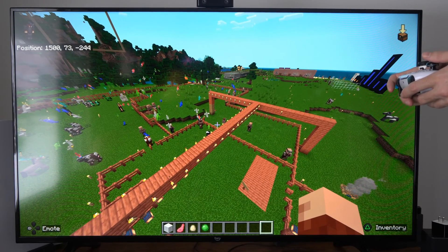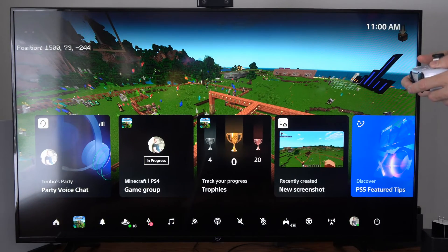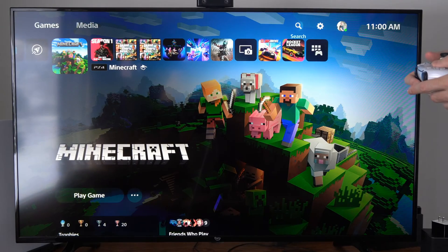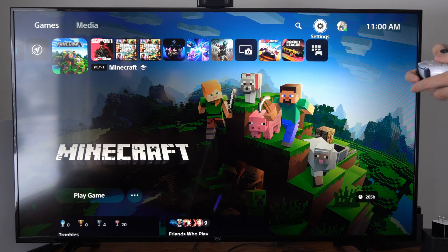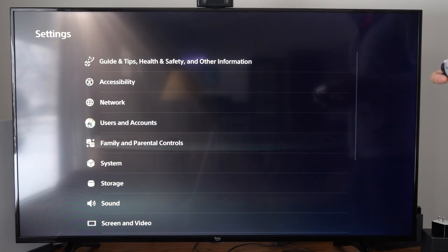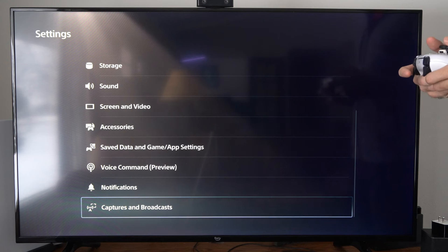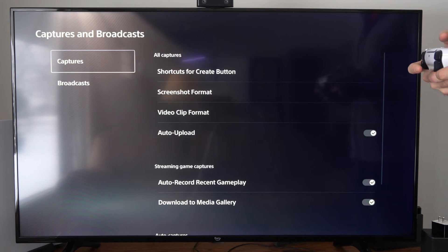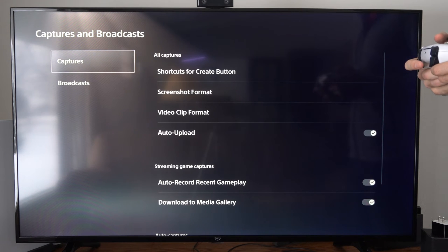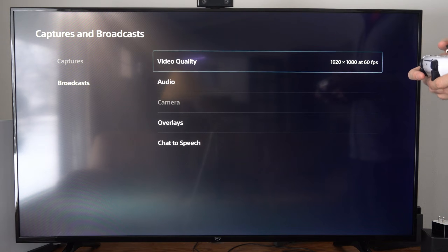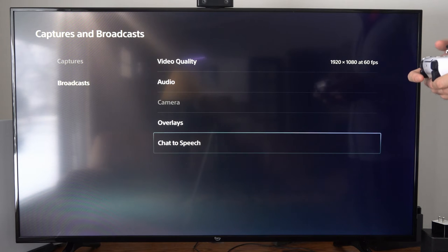To do this, let's go back to the home screen and then go to settings on the top right and select this. Then scroll on down and we want to go to captures and broadcasts. Then under here, let's go to broadcasts, and then go to the right, and then we can go to chat to speech.